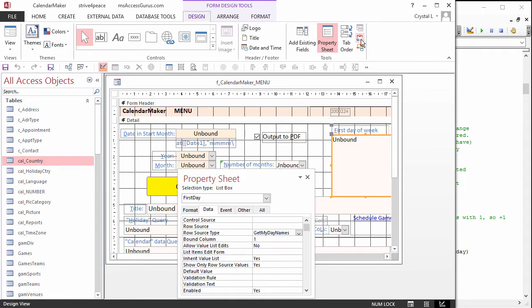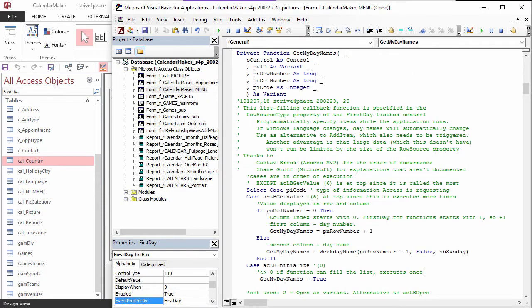The GetMyDayNames function populates a list of day numbers and names depending on the language Windows is using. It is defined in the code behind the form and is a callback function. It will be called several times as Access needs information to fill the control with data. It has five parameters in a specific order, and the names of the parameters don't matter. Each time it's called, VBA sets the value that Access is looking for. In a custom function for row source type, the first parameter is the control with this function specified in its row source type. Here it is called pControl. While it isn't used in this code, it could be if this code was used for more than one control, or we needed to find something else out about it.